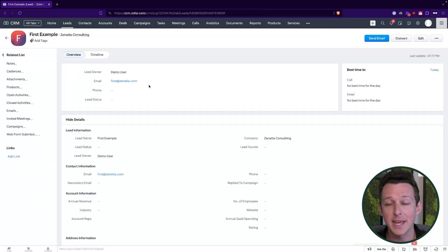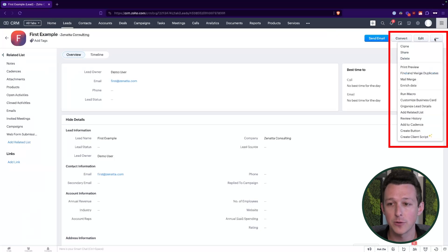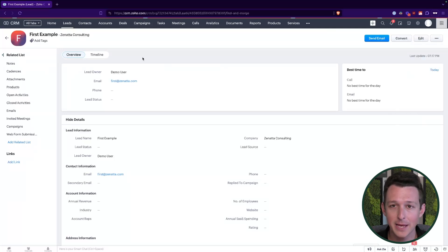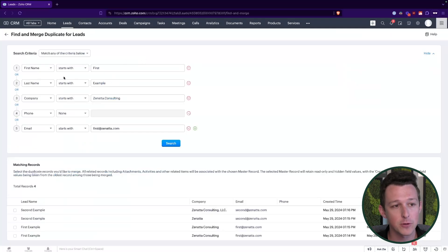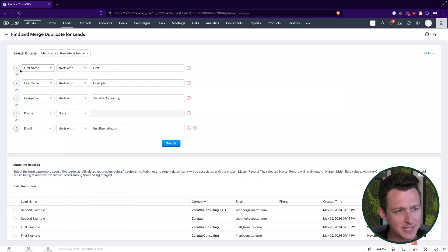So how do we actually begin this process? There are two ways to begin deduplication inside of CRM. One of the ways is within an individual record — up here in the top right under the three dots, we can go to Find and Merge Duplicates. What this does is essentially allow us to pick a handful of criteria that it will use to search the system for matching leads.